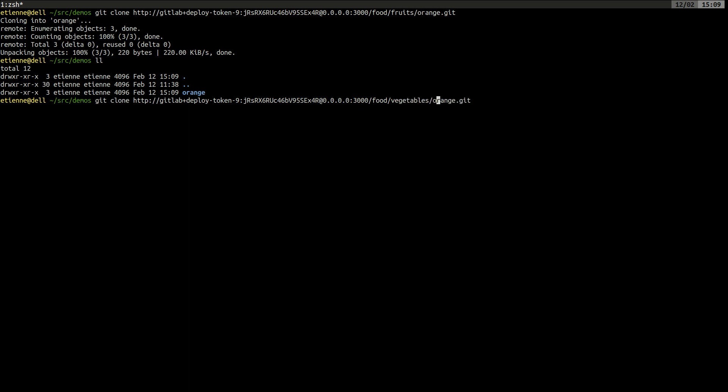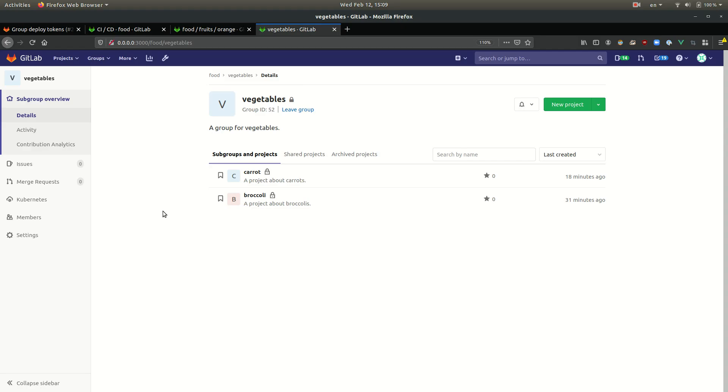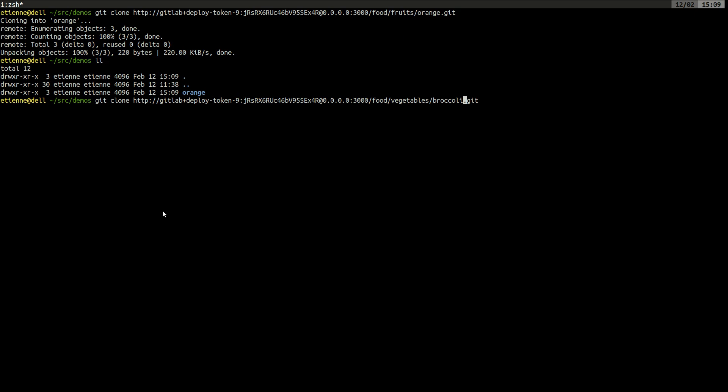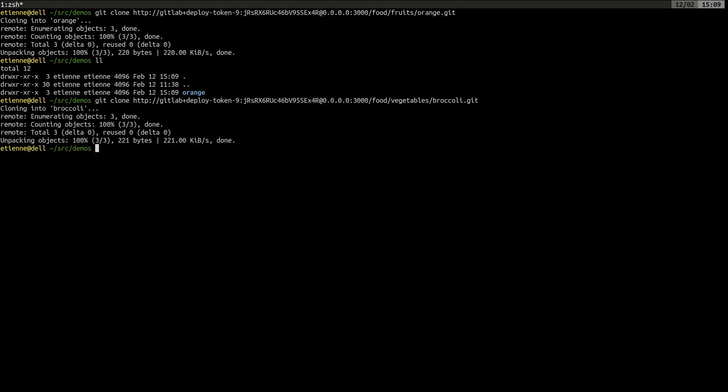By just changing the name of the group and the name of the project. Let's give this a try.